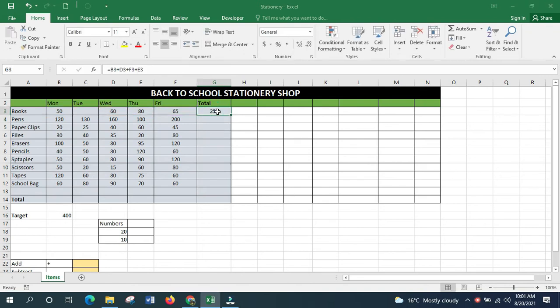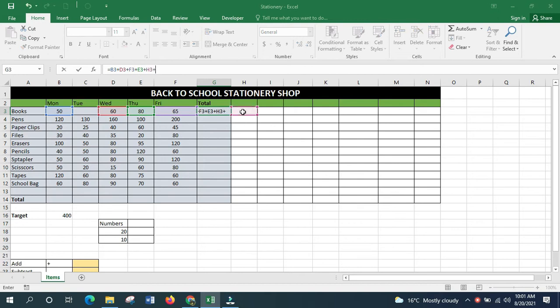This method of adding individual cells is not the best approach. If you have a worksheet with 100 columns and 100 rows, you'd be adding 100 different cells. As I demonstrate with a longer list, it takes a lot of time and the formula gets longer and longer. So what alternative do you have?